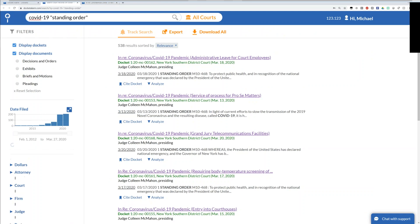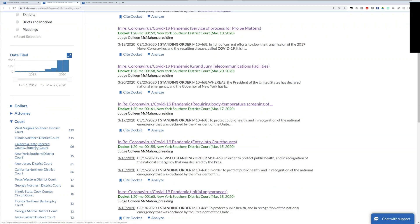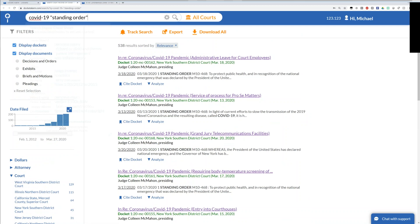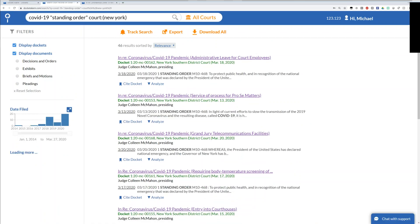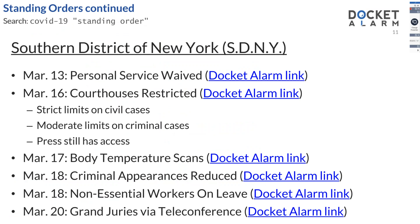You can see courts from around the country — 129 results from West Virginia, Illinois, and state courts as well. On the left-hand side, I expanded the court filter so you can find standing orders related to specific courts. I'm in New York, so I'll put in a filter for a New York court — there are 46 just from New York. I went through these before the call and made a quick timeline of what's happening in New York Southern District Court. As far back as March 13th, they had waivers for certain types of personal service. The courthouse went into lockdown on March 16th, mostly for civil cases. Criminal cases were a bit more lenient due to due process reasons.